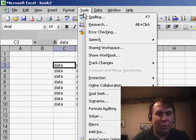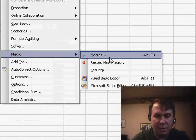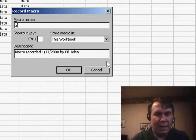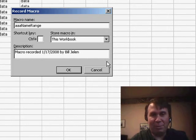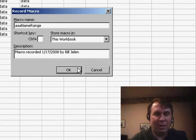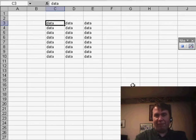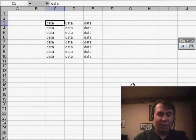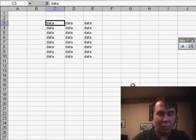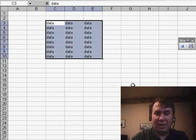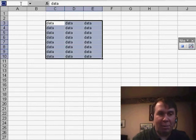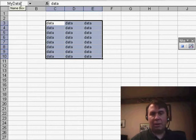Go to Tools Macro Record New Macro and I'll call it a name range. It'll show up at the top of the list. Click OK. Paul says, first thing I do is I select the entire current region. That's Ctrl asterisk to select the current region and then I define a name, maybe my data. Click OK.